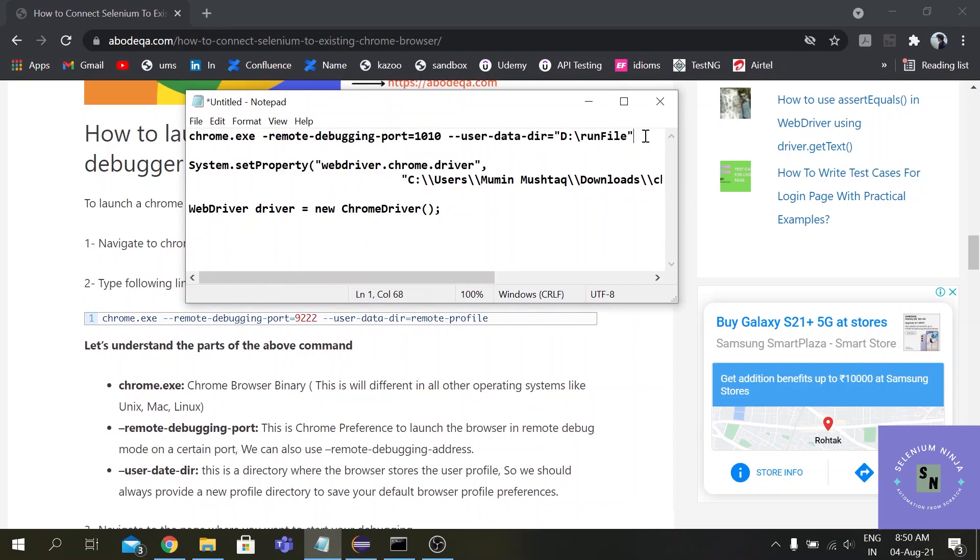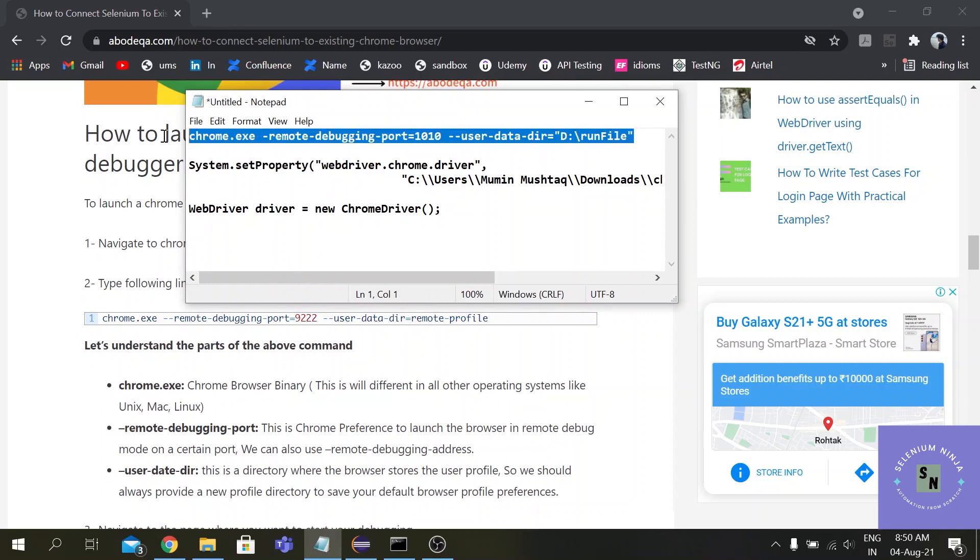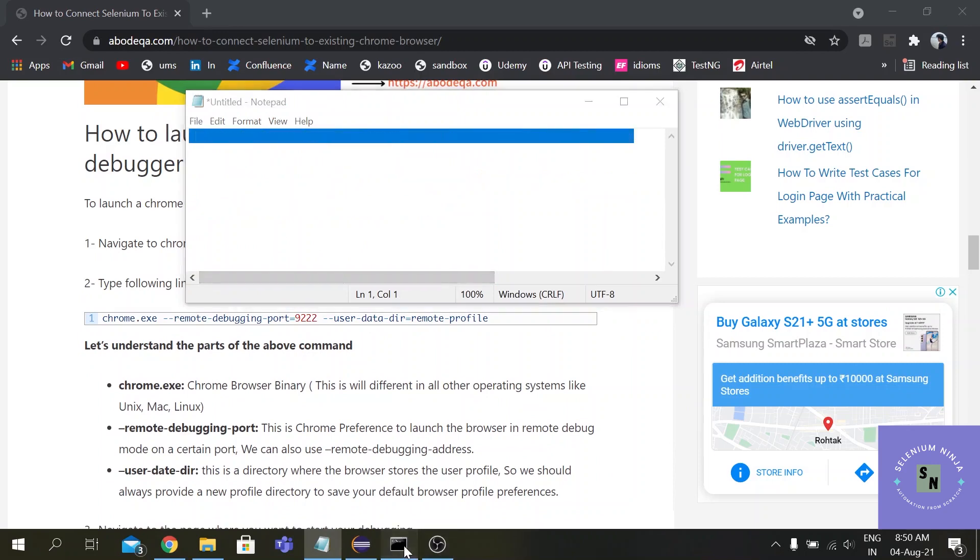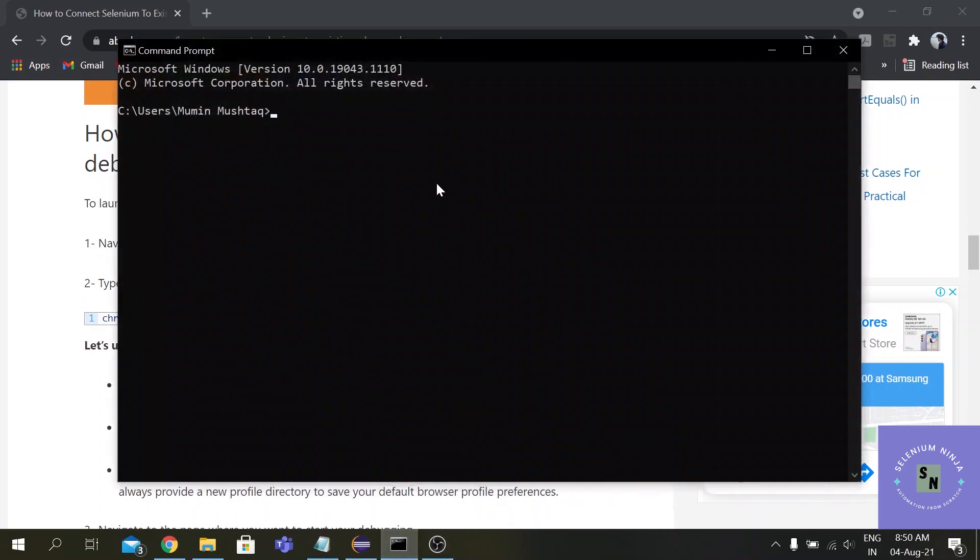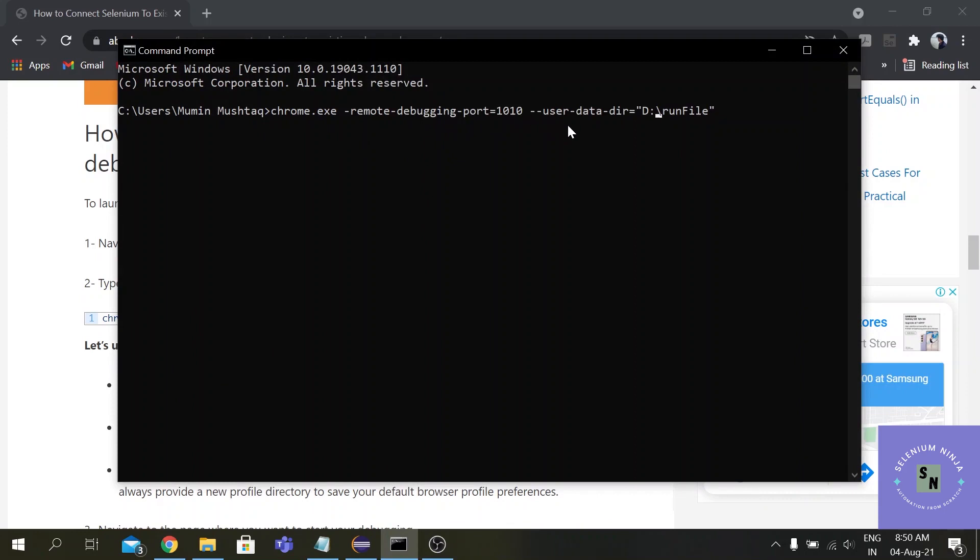Okay, so let me just copy it from here and use it in my command prompt - CMD is chrome.exe. The remote debugging port is 1010 - you can use any four-digit port of whatever you want, suppose let's use 6767.